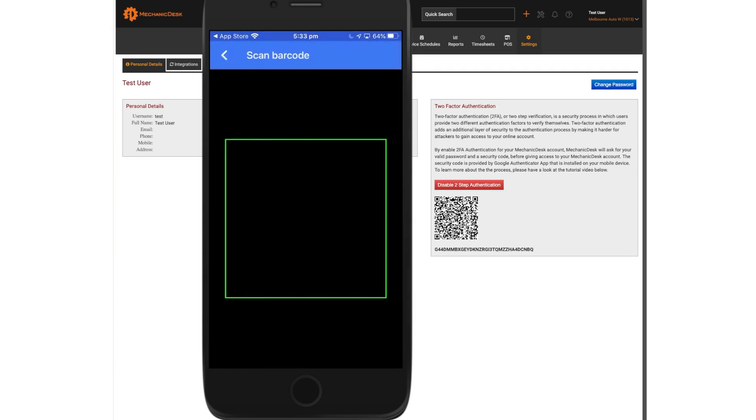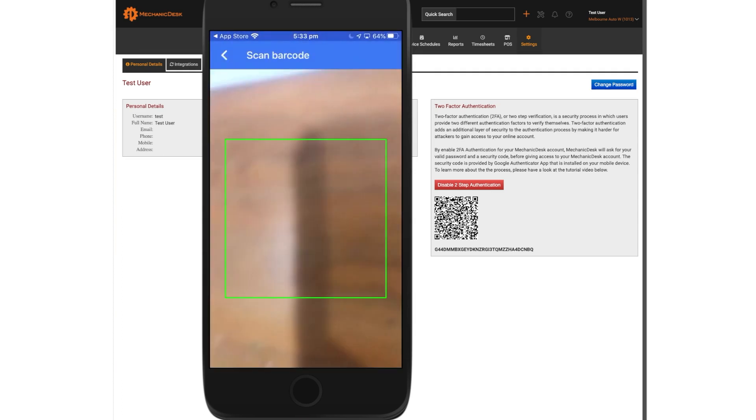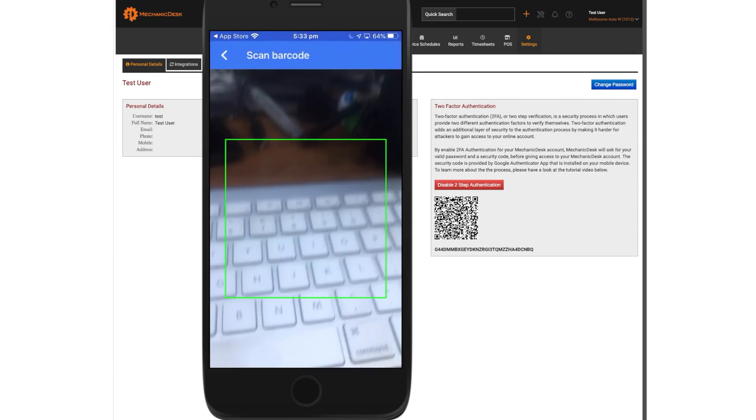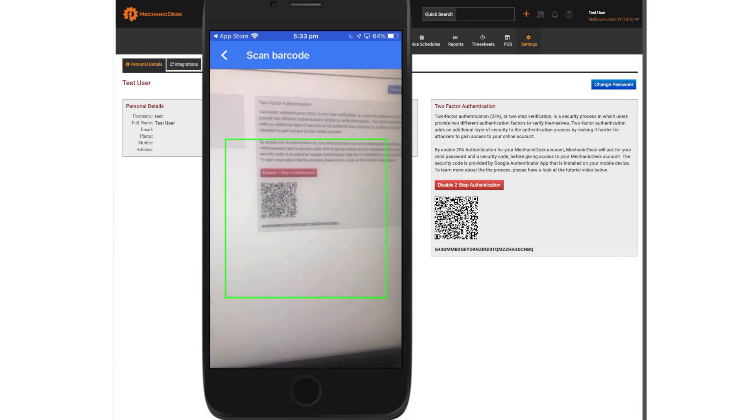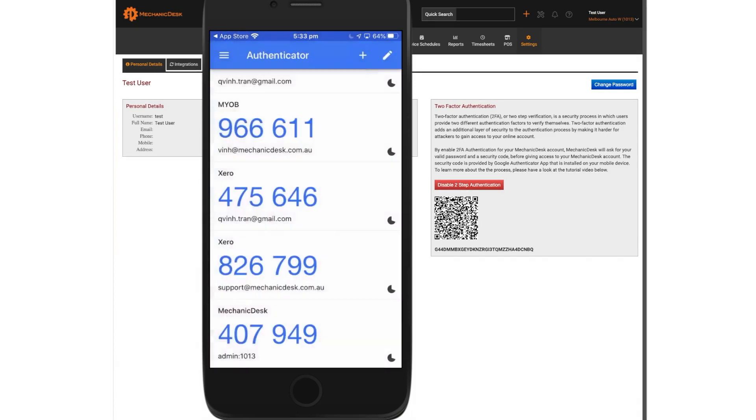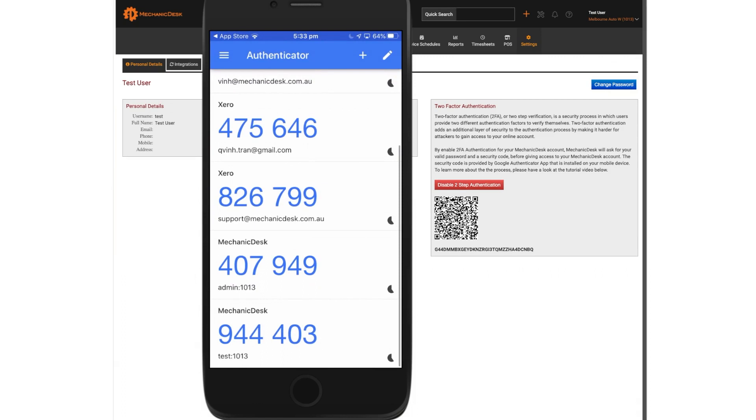This will allow you to use the camera to scan the QR code that appears on the Mechanic Desk page and the system will send a new code to Google Authenticator. Confirm the username details match your account details.